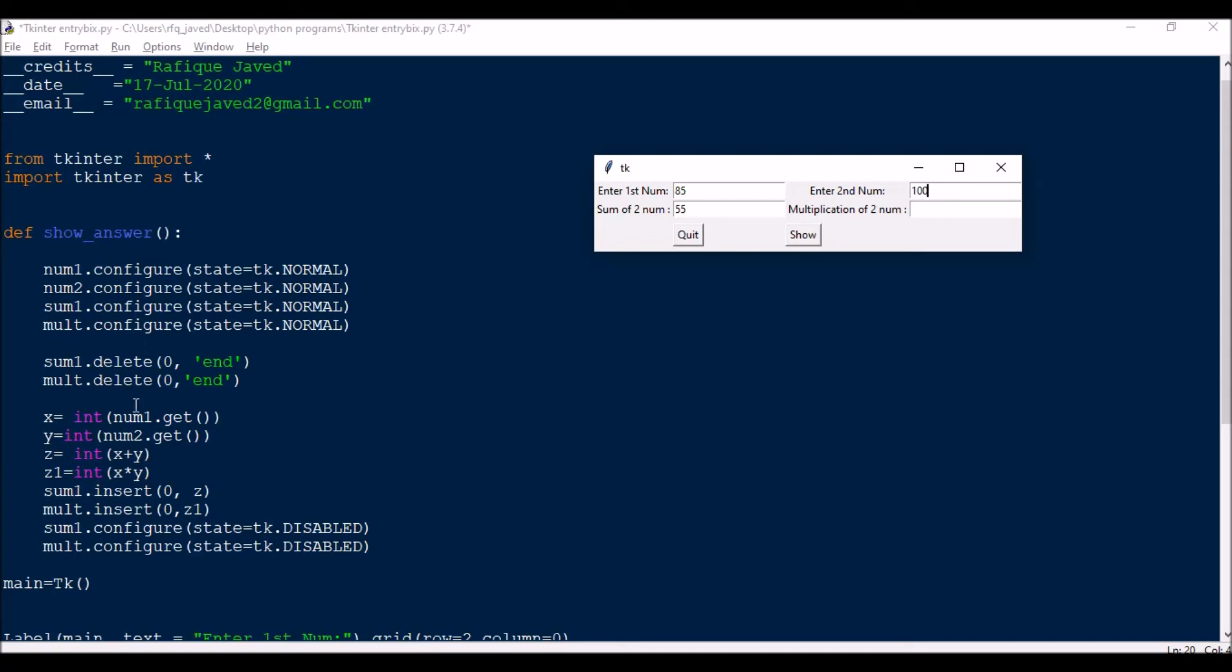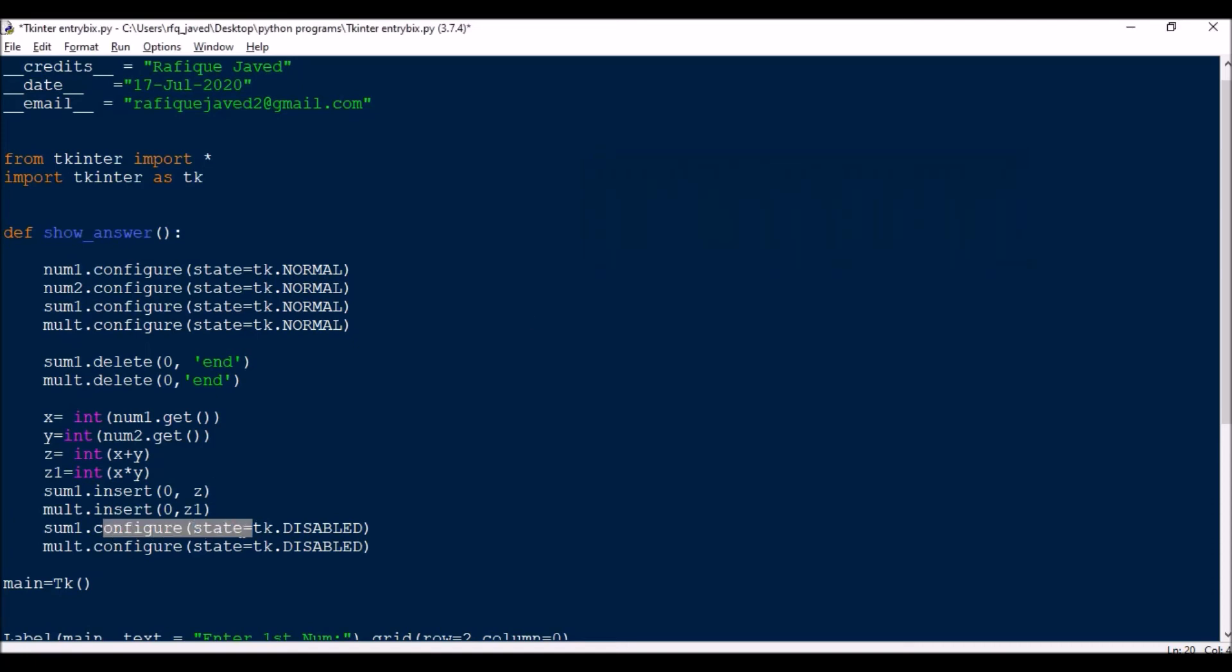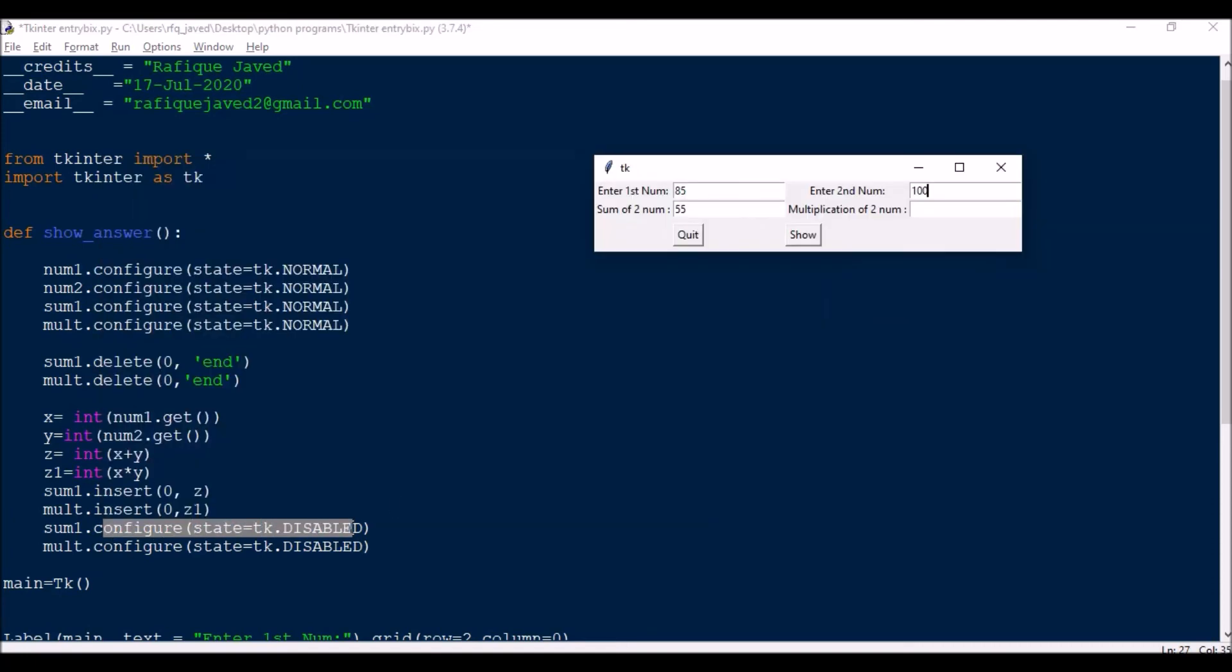Once it is done, so it will do the calculation here. And where I am going to insert this? sum1.insert zero z, so here I am going to insert. And then mult1 I am going to insert here. And once I have inserted the value, it should be disabled. Configure state will be tkinter dot DISABLED, so the field will be disabled.